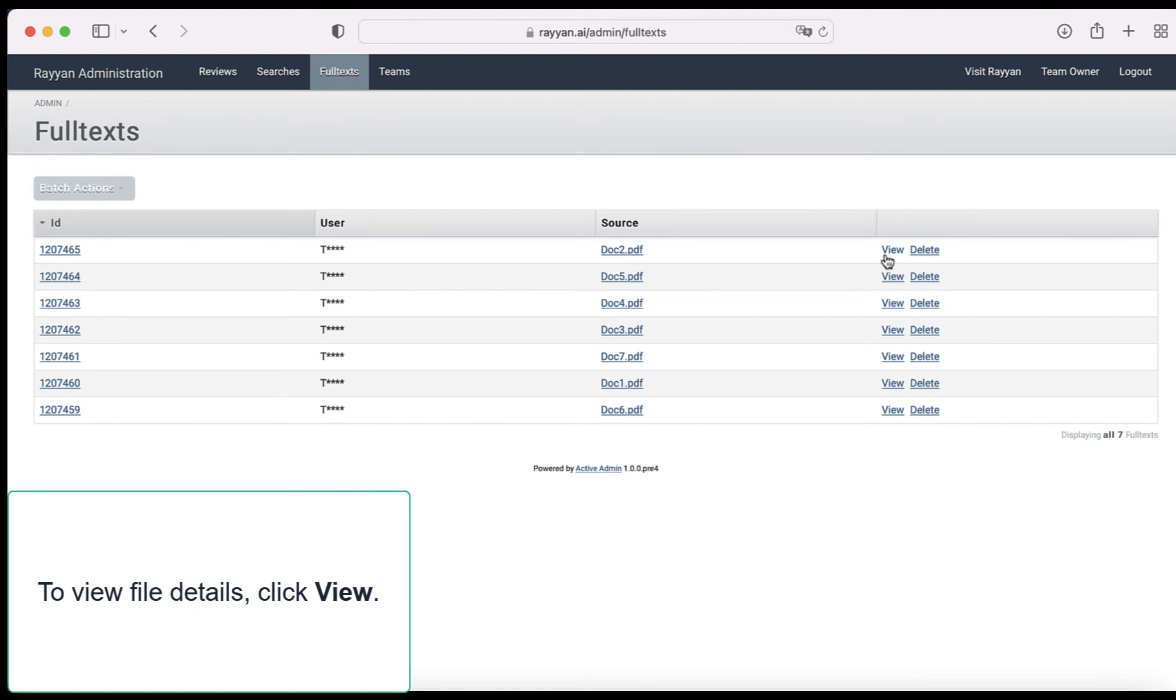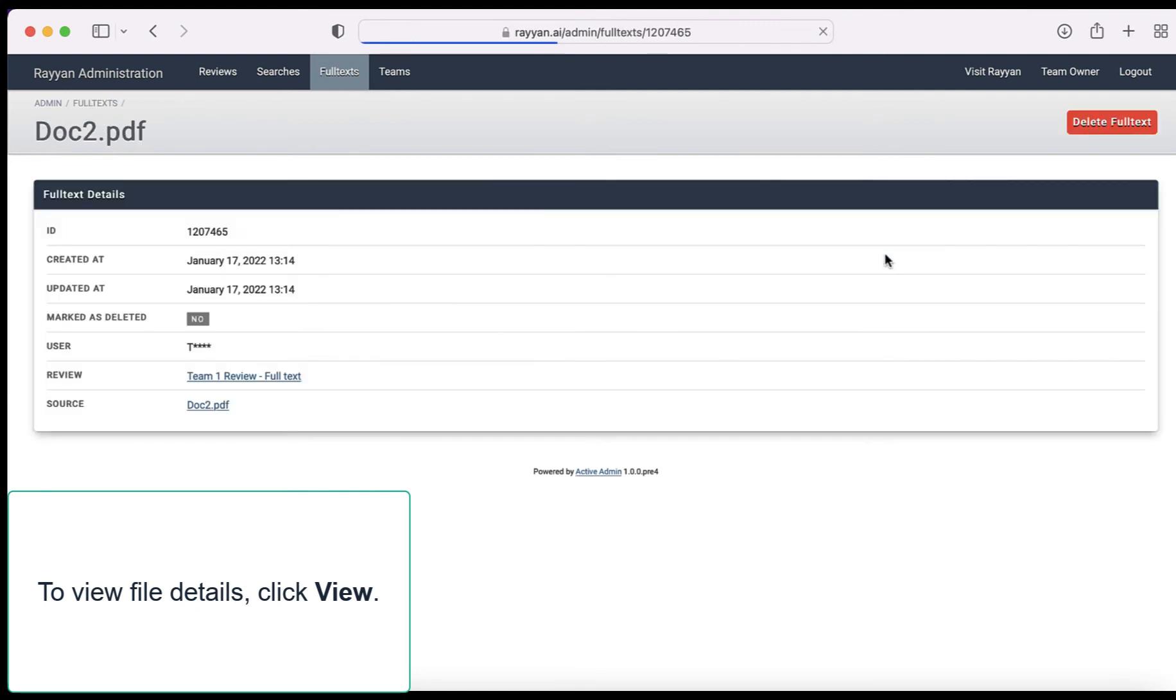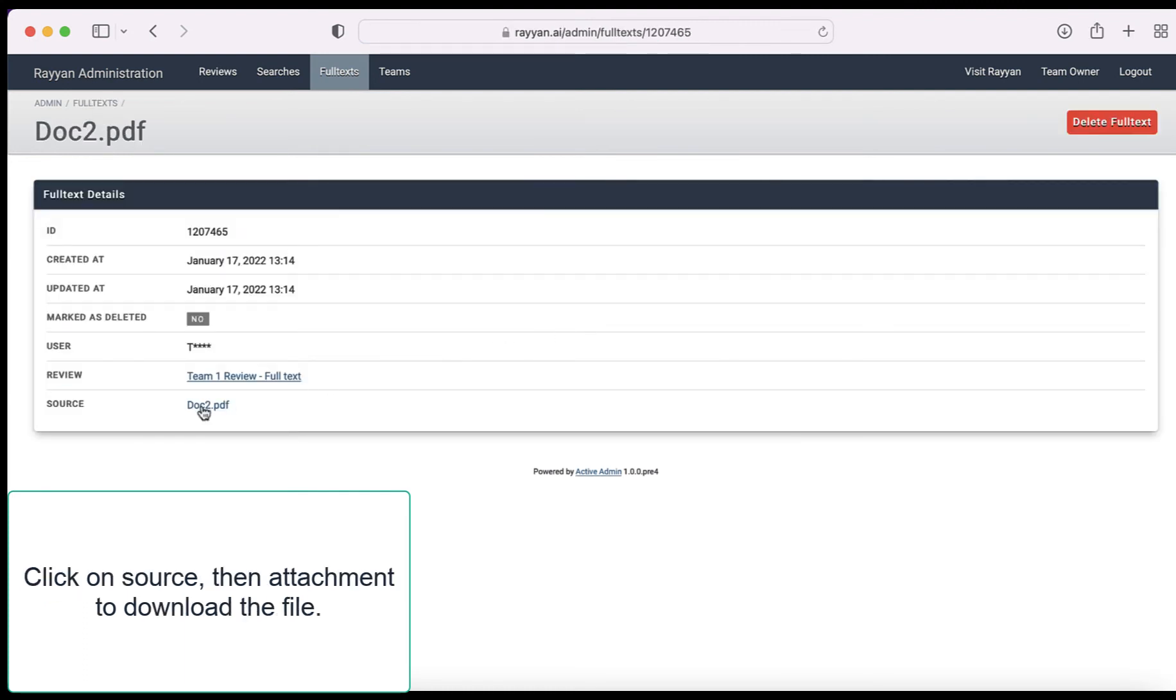To view file details click view. Click on source then attachment to download the file.